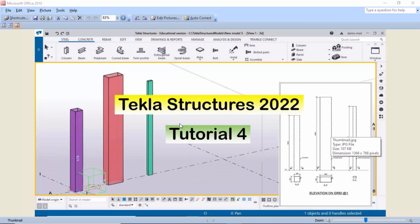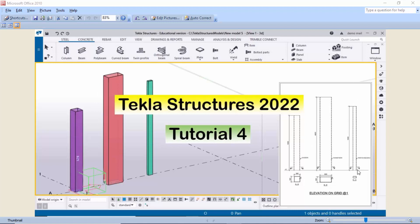Hi viewers, welcome to Ganesh YouTube channel. In this tutorial I am going to explain how to create square and rectangular columns in Tekla Structures with a PDF example. I'll provide this PDF example link in the description — please download it and practice along with this video. Okay, let's start.